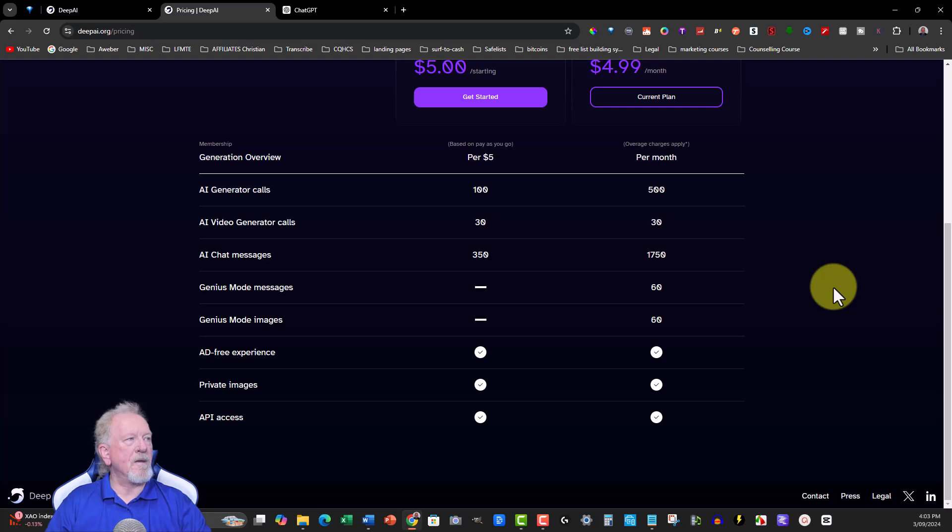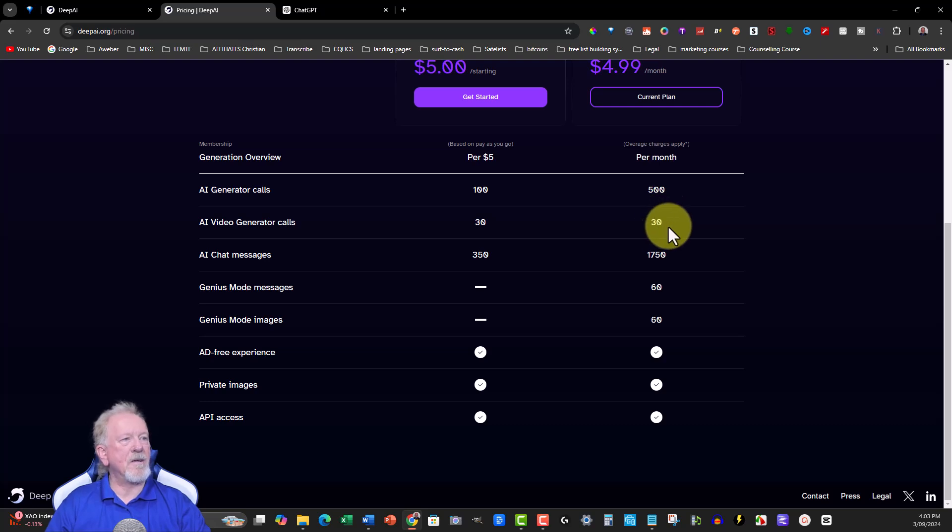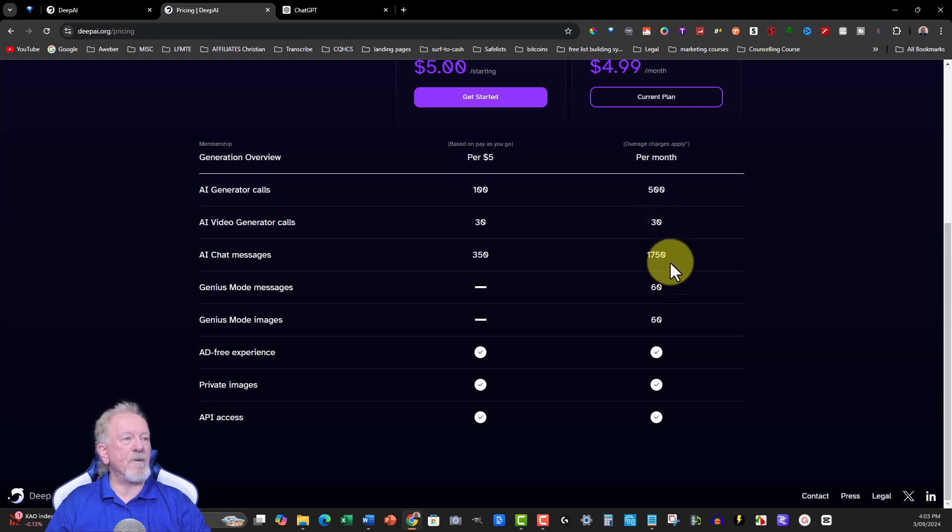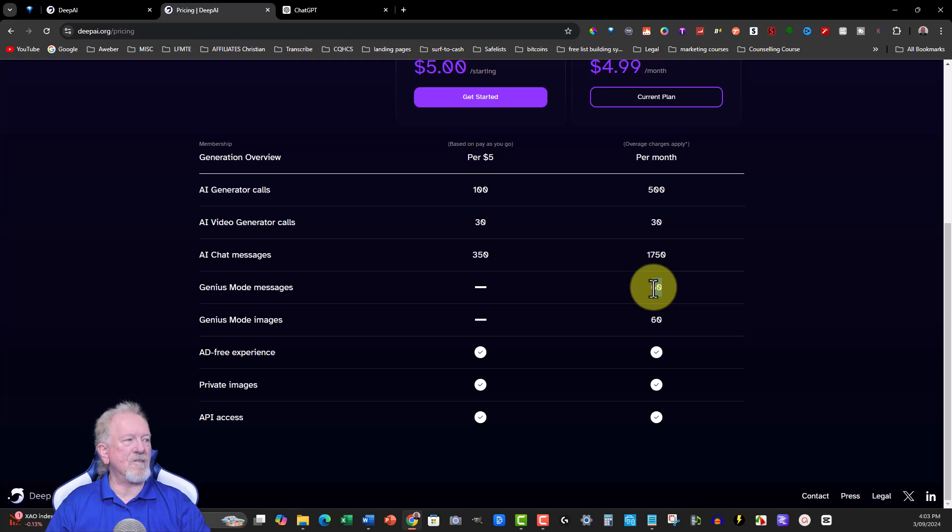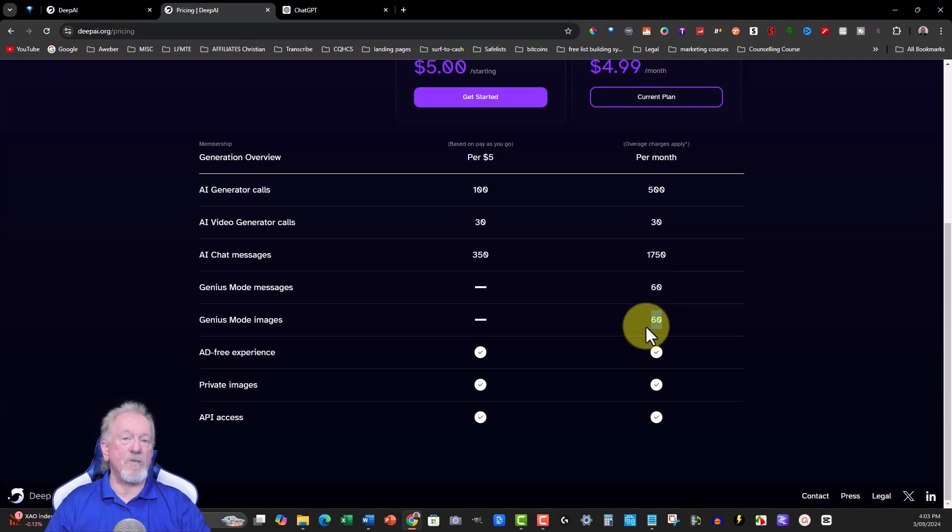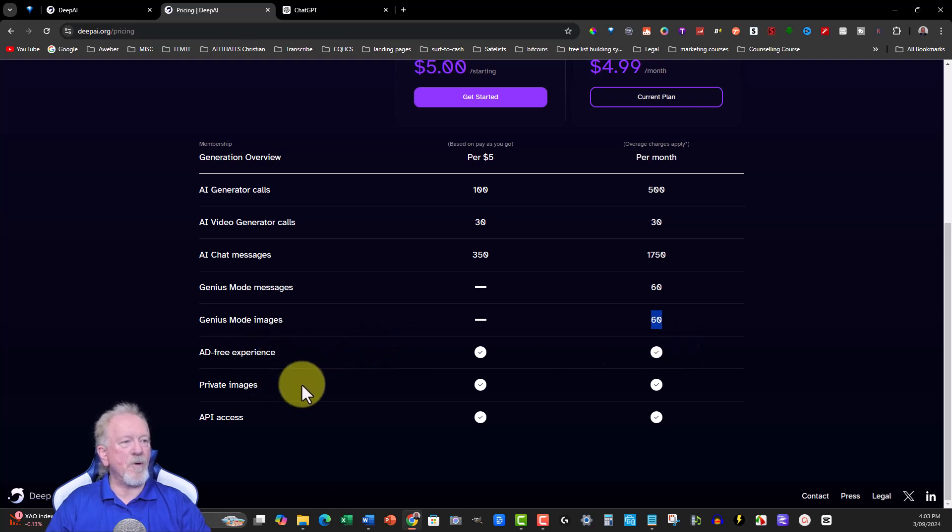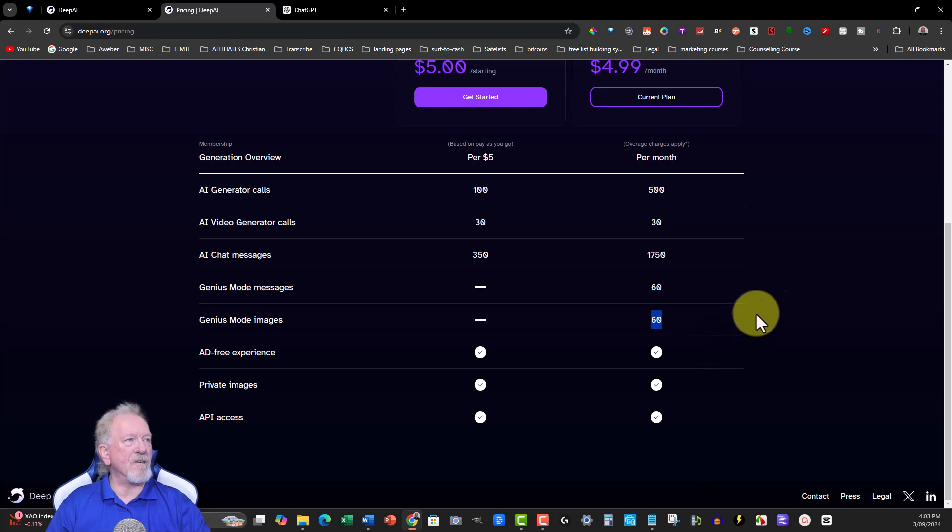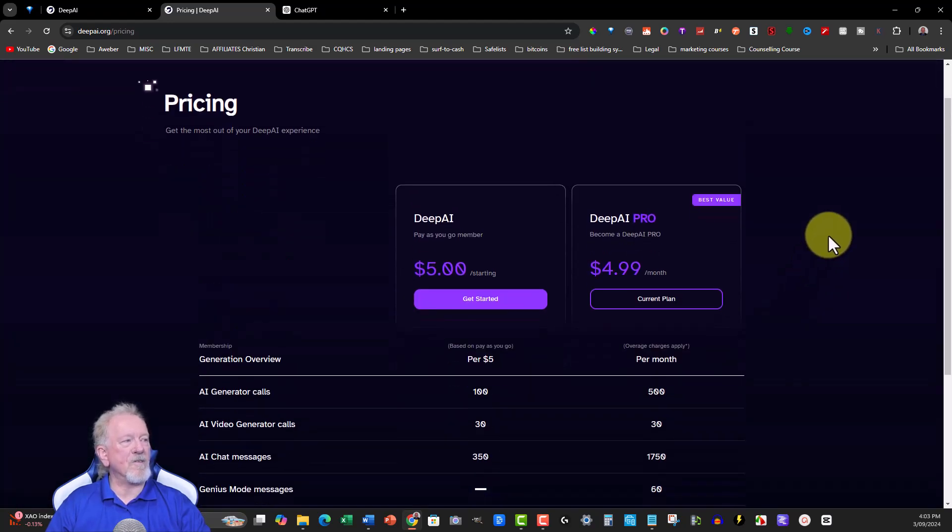Now for $4.99 a month, you have 500 AI generations, 30 AI video calls, AI chat messages 1,750, genius mode messages which is 60 of those, genius mode images which is 60, and you also get ad free experience, private images, and API access. So this one gives it to you for only $5 a month, which is really, really good.